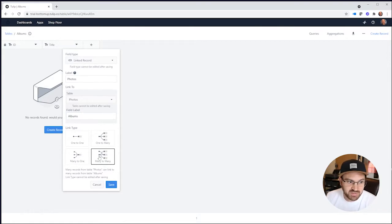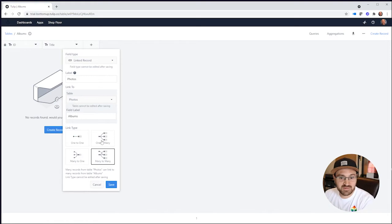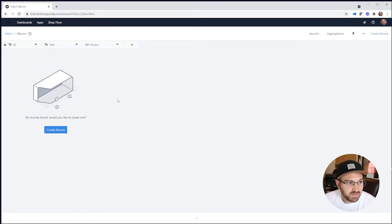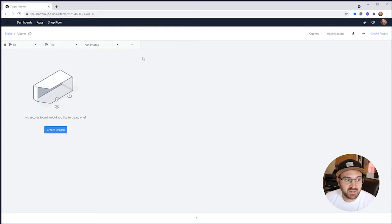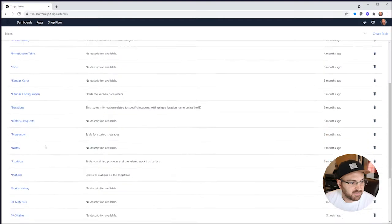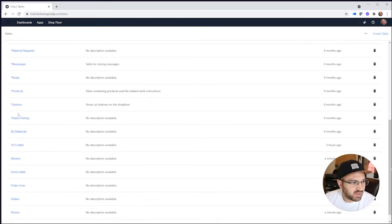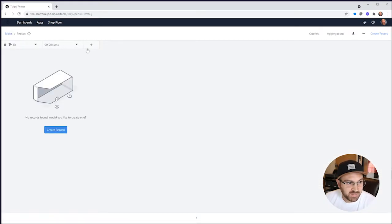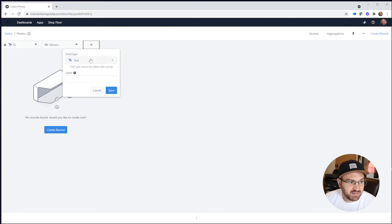In the Photos table, there's going to be a field called Albums. A single photo might be in multiple albums, so we'll do a many-to-many relationship. If photos could only be in one album, we'd do one-to-many, but we're doing many-to-many here. And that's basically it for this table — we'll be able to create an album and it's going to show up in the Photos table.